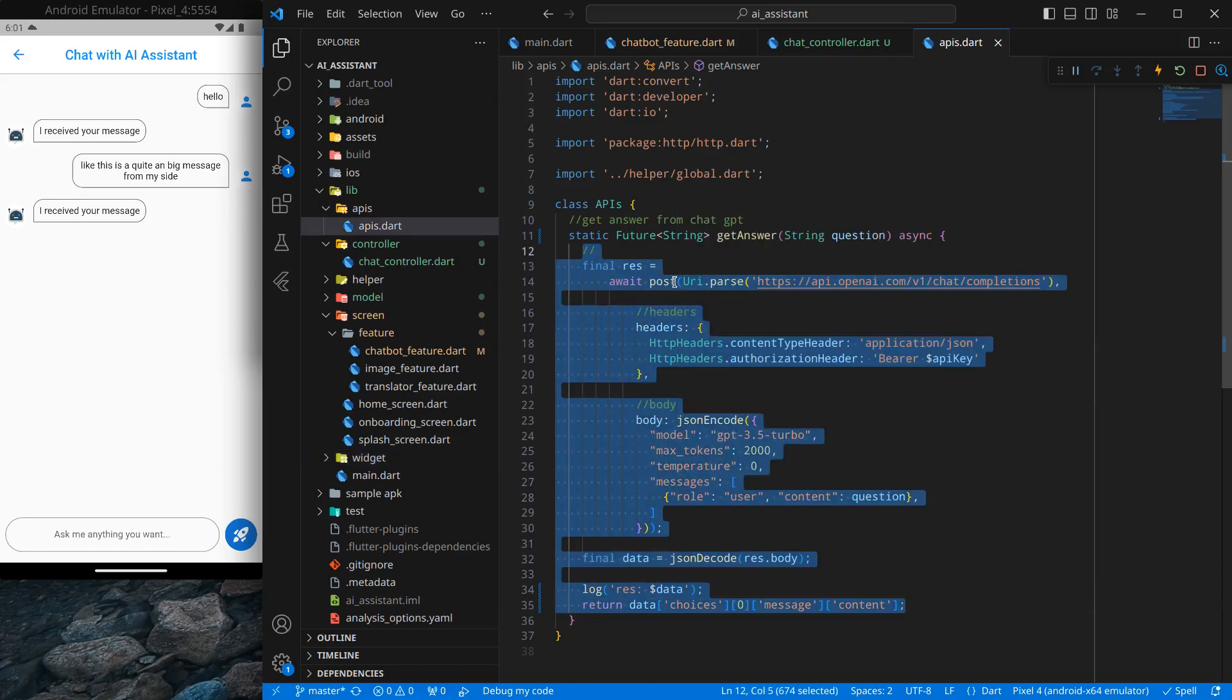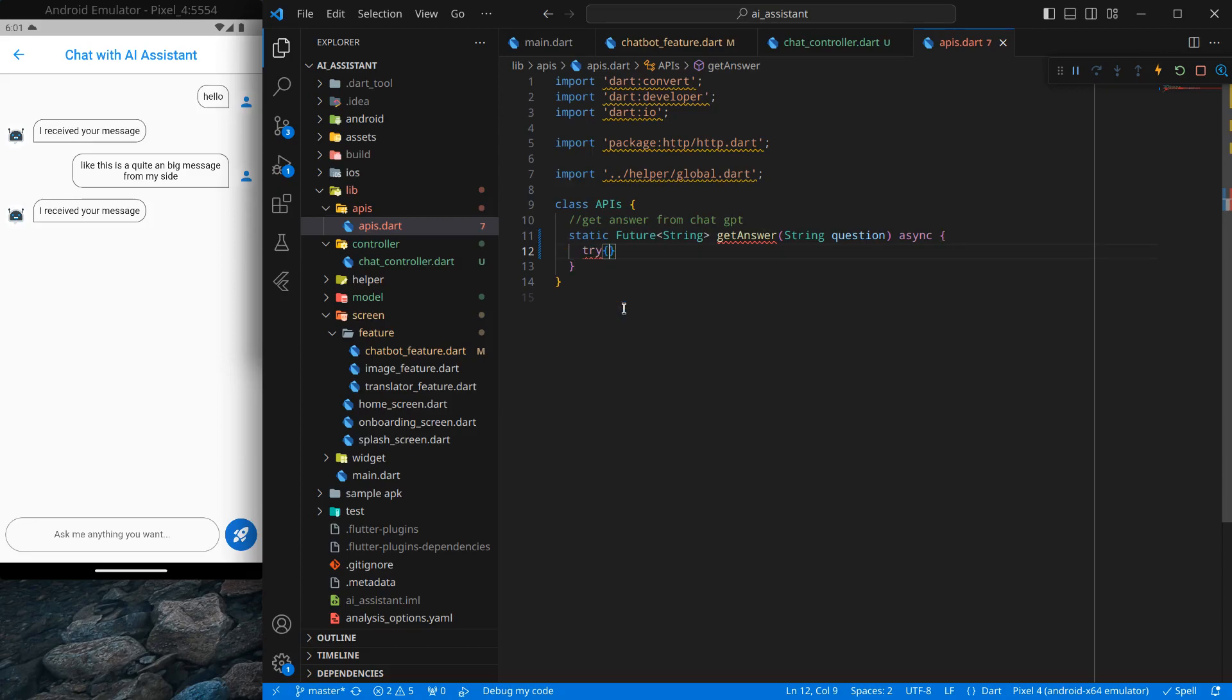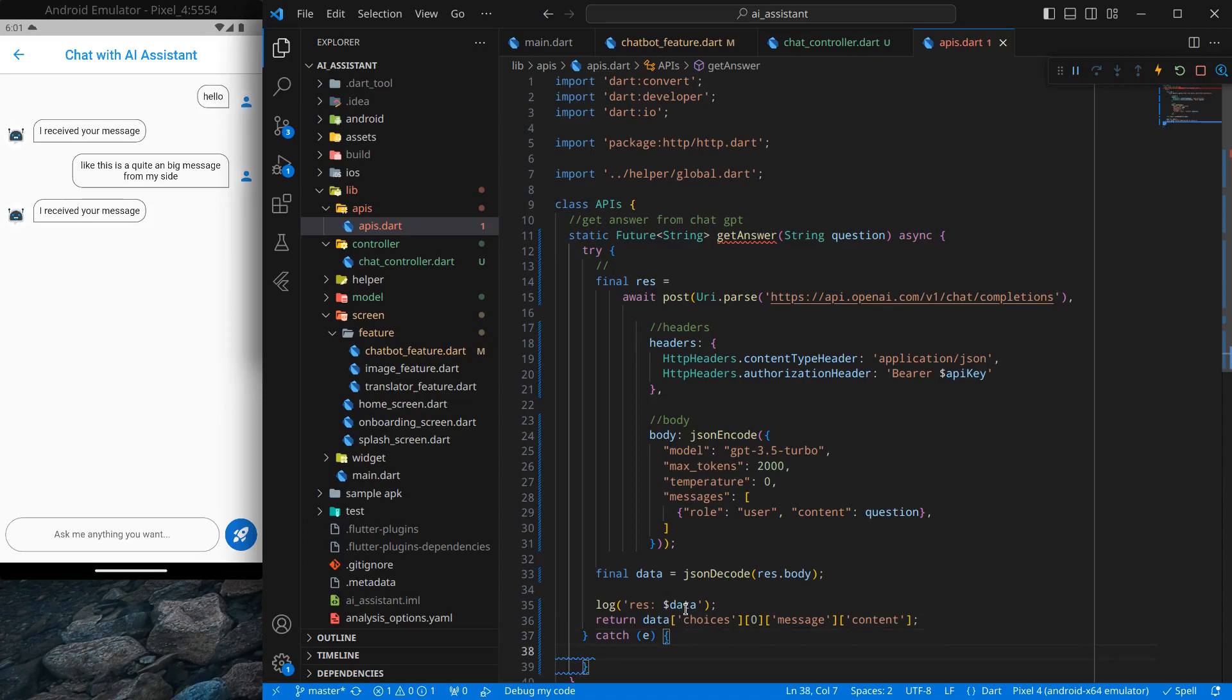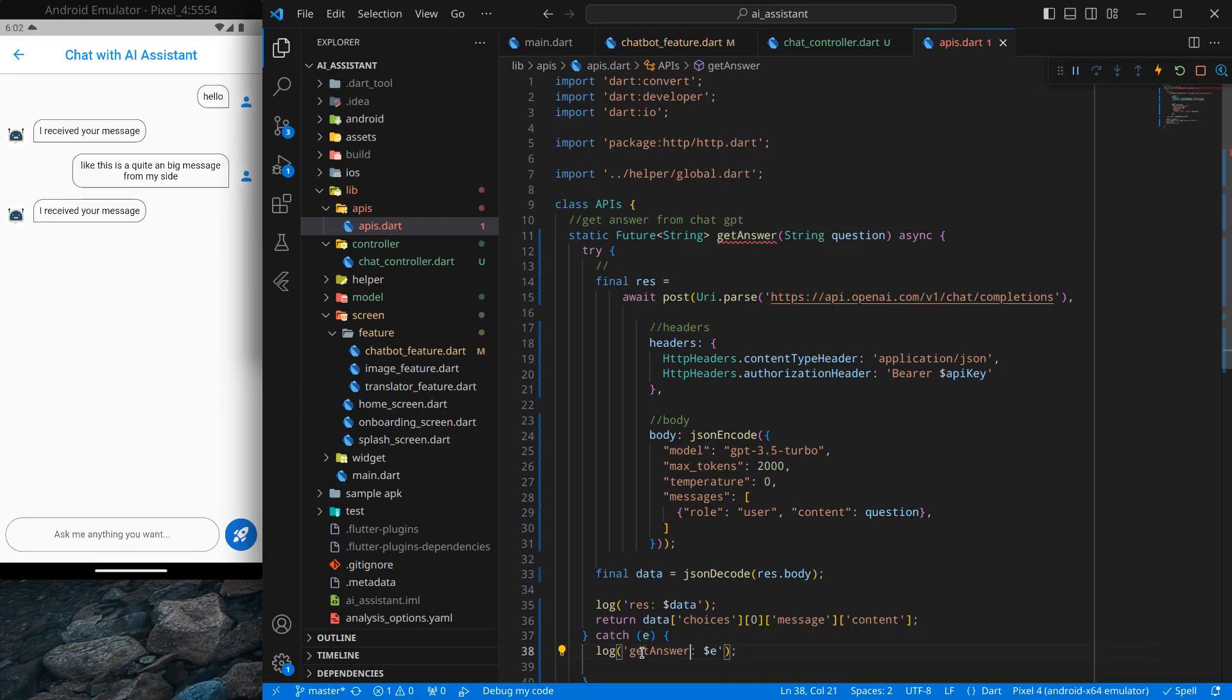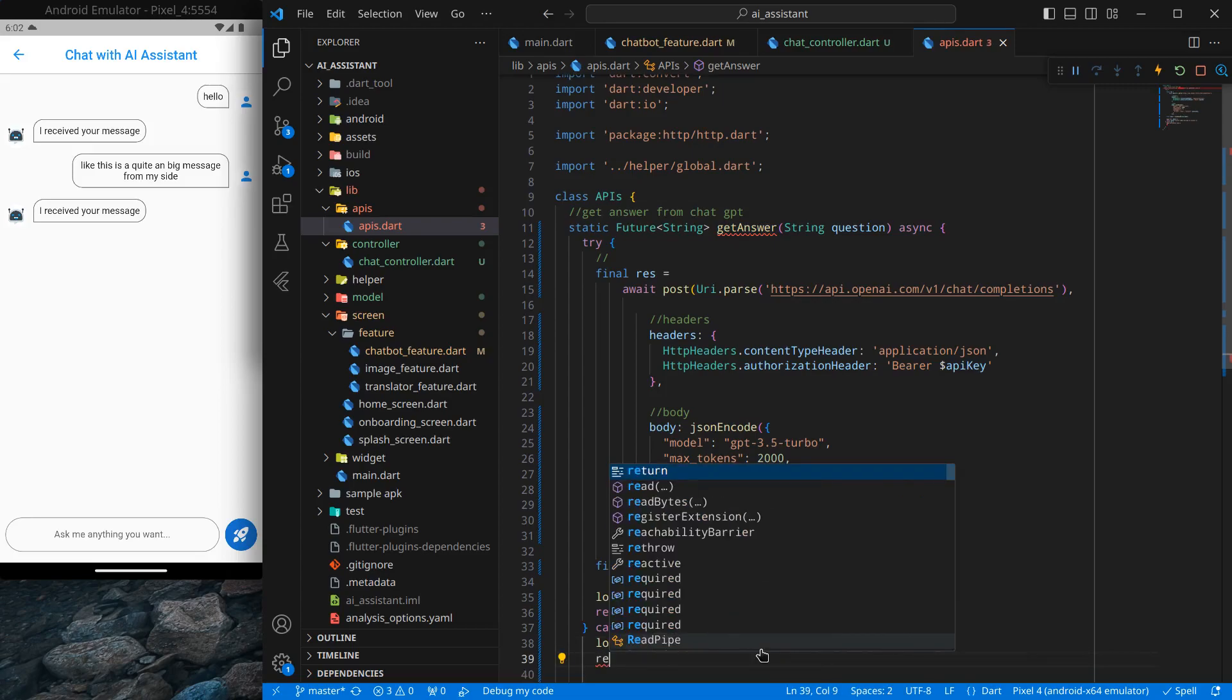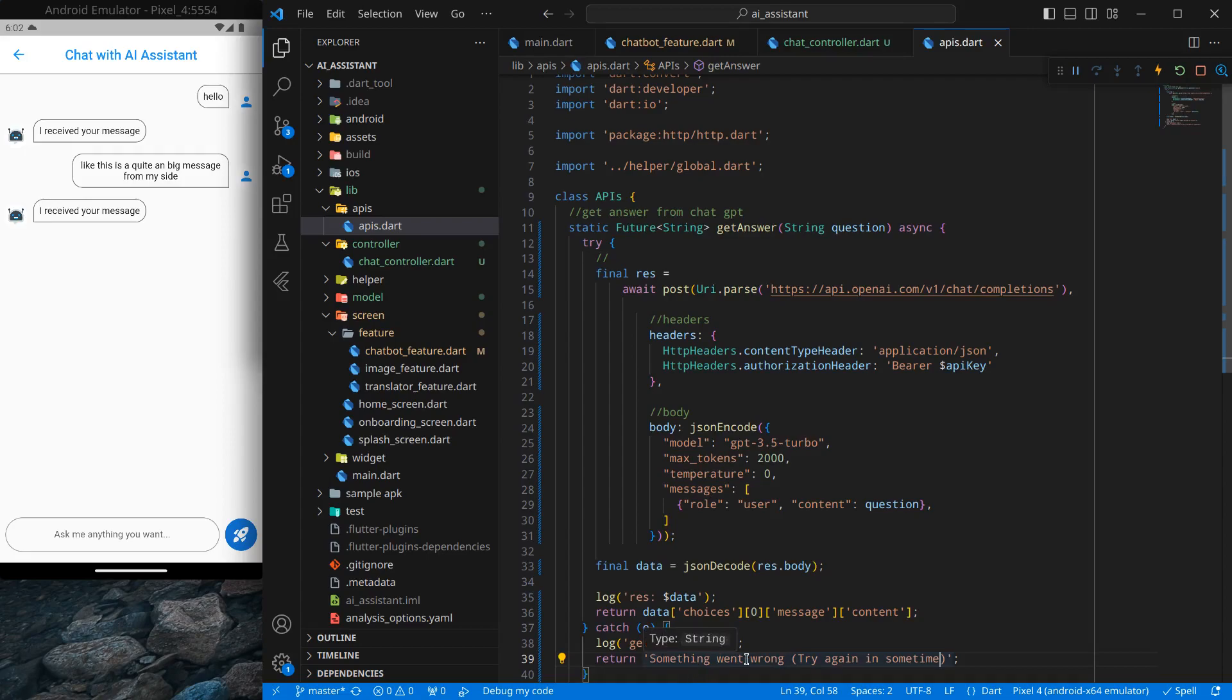So what I'm gonna do is I'm just gonna wrap this around a try-catch block. Simply cut this one out and I can use try, and I can use a catch block here with error. Now inside this I will paste those codes. And what if any error occurs? If any error occurs, first thing is print that error. You can mention anything you like, so in my case I just simply print the function name and then e for error. And I just want to return something so the user knows something has happened. In that case, simply something went wrong try again in some time. This is the message that user will receive when the error occurs.